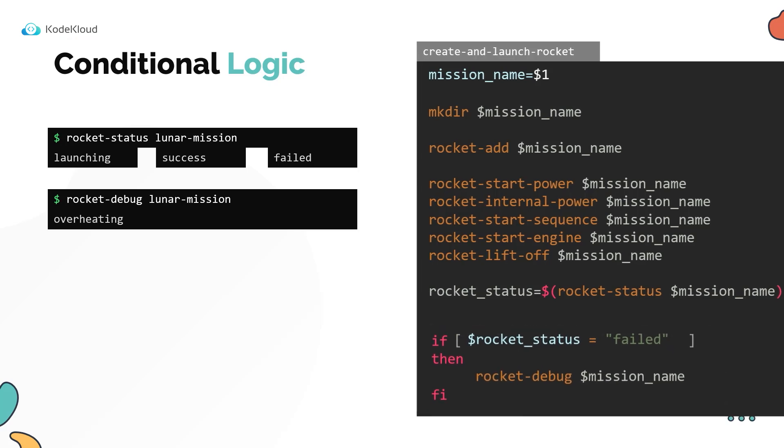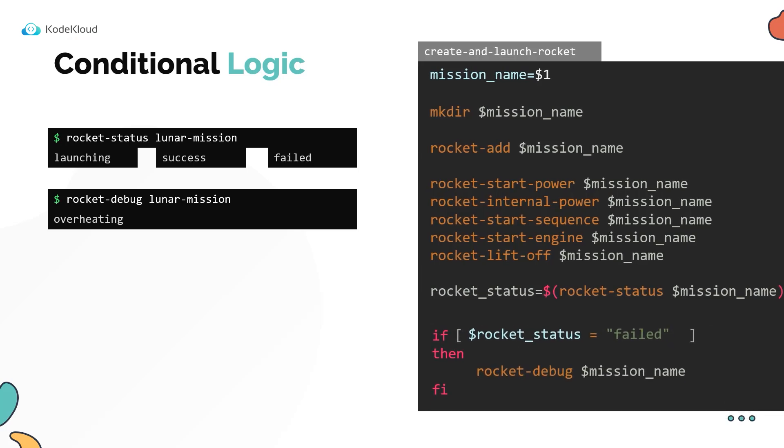When the script is now run, it starts from the first line and executes the commands line by line. When the if statement is reached, the script compares the value in the rocket status variable to see if it is equal to failed.